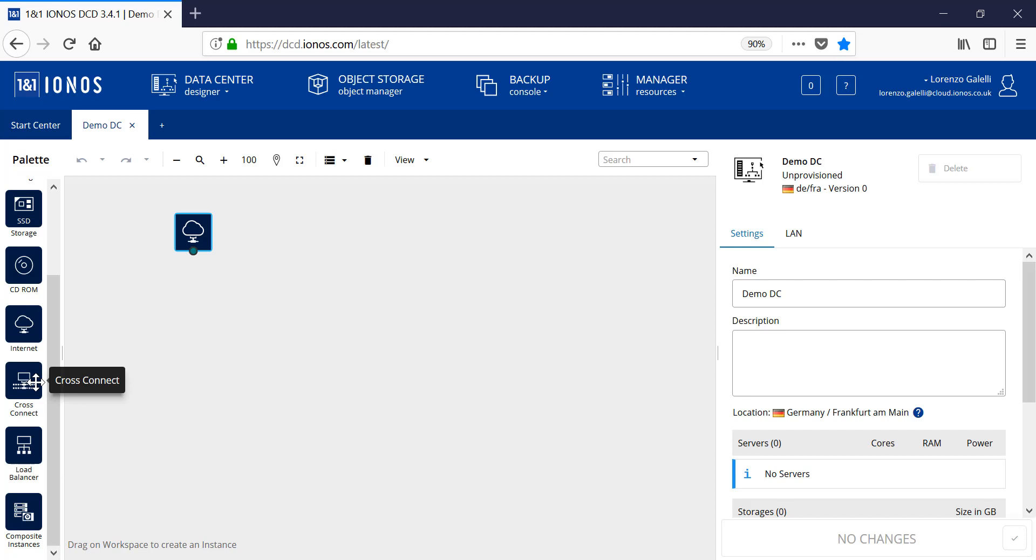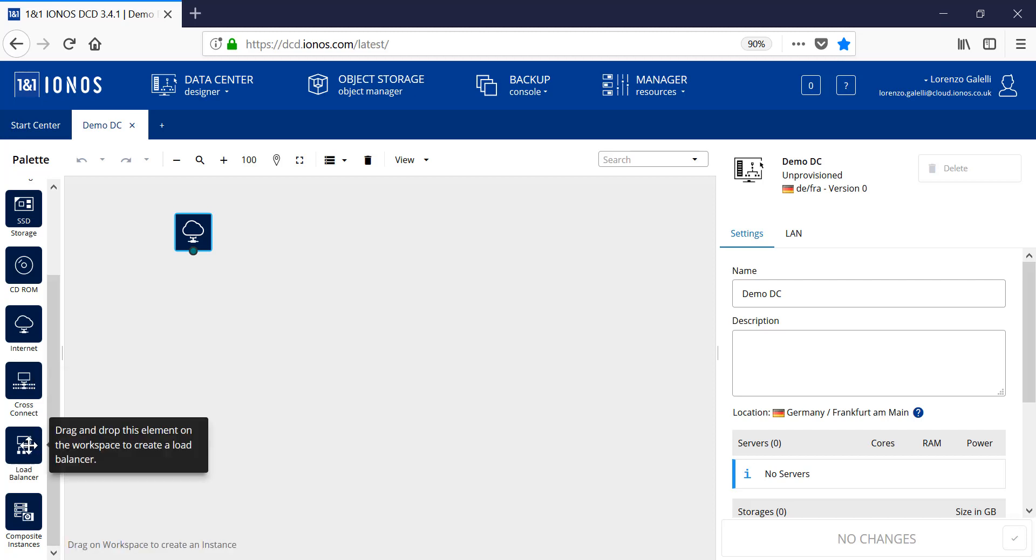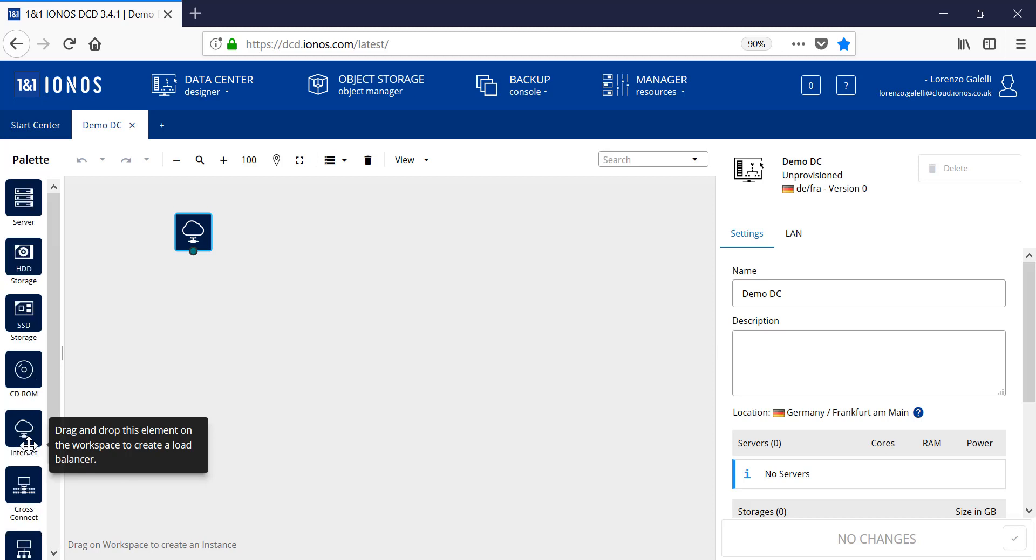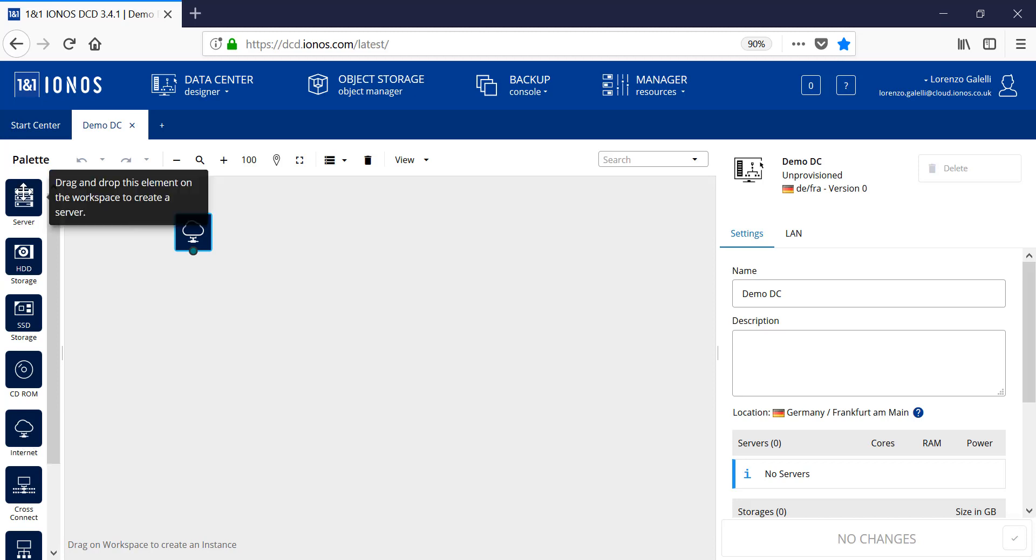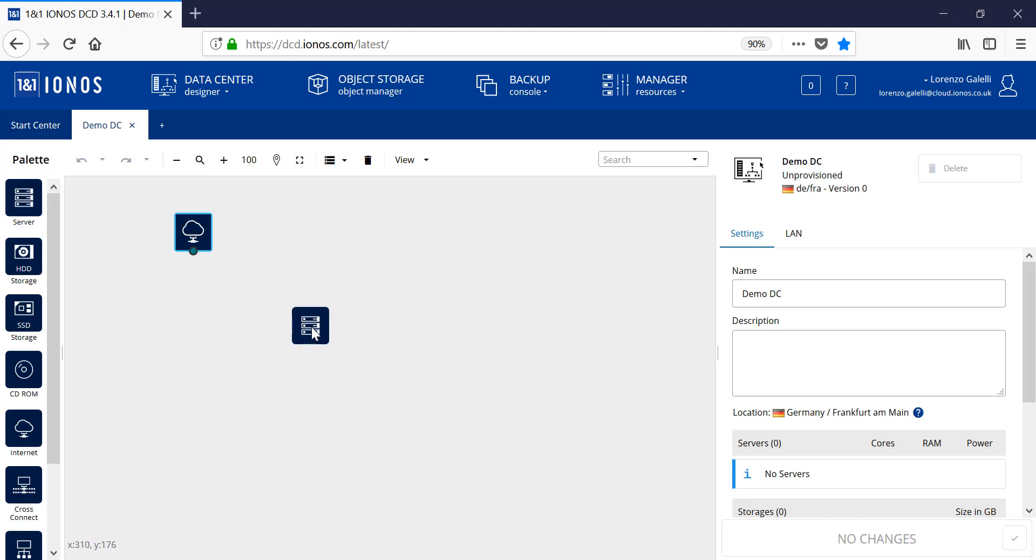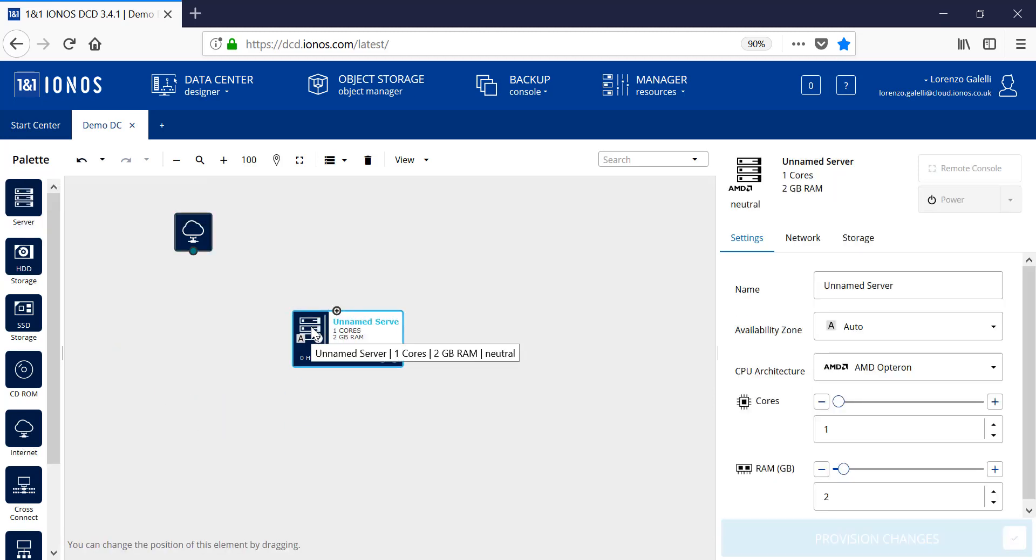We also have the option for load balancers which can be utilized within the infrastructure, and then also composite instances if we have a number of instances that are required to be deployed in one go. The interface is provided with simplicity in mind. You have the ability to pick an option from the palette, drag and drop the option onto the workspace. Here, we've selected a server, and we'll go through the creation process.